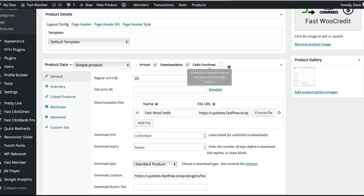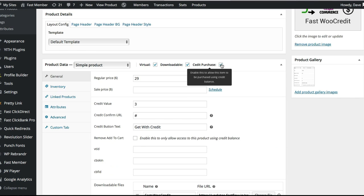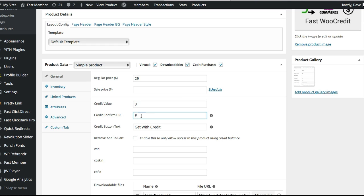If I uncheck that, that's the normal WooCommerce listing with the price etc. Now if we check this box, we see a few more options added. The credit value for this particular product is 3. Then we have a credit confirm URL — that's the page they're taken to once they've purchased using the credit. There's also a button text field where you can use anything, and a 'Remove Add to Cart' checkbox.